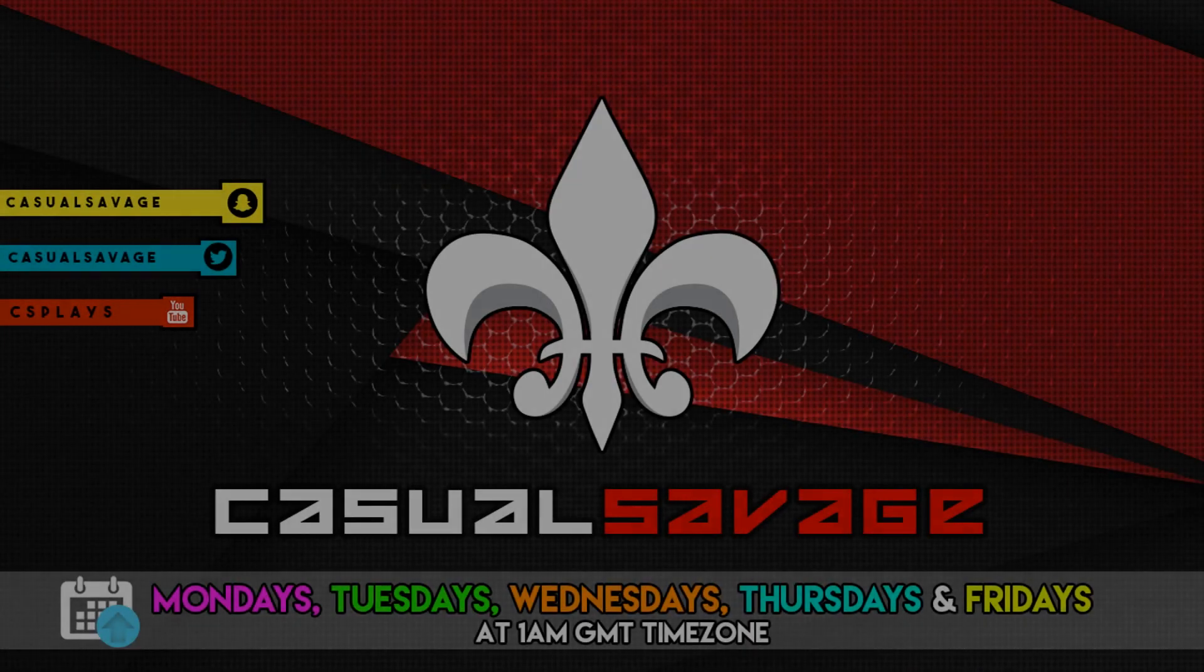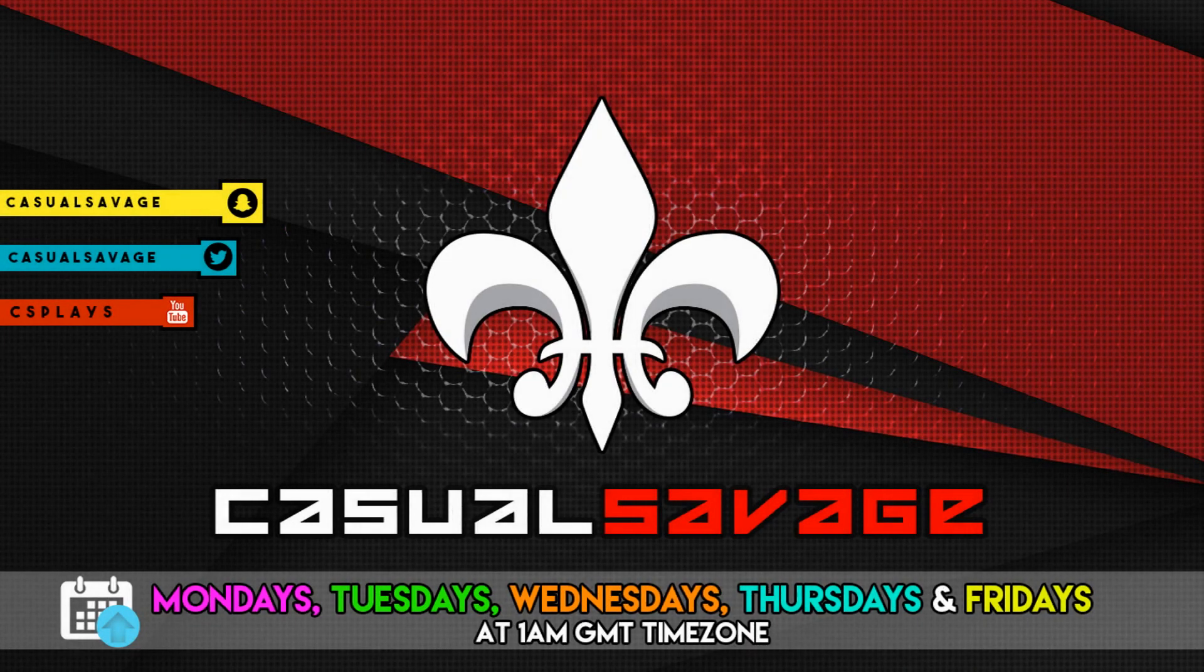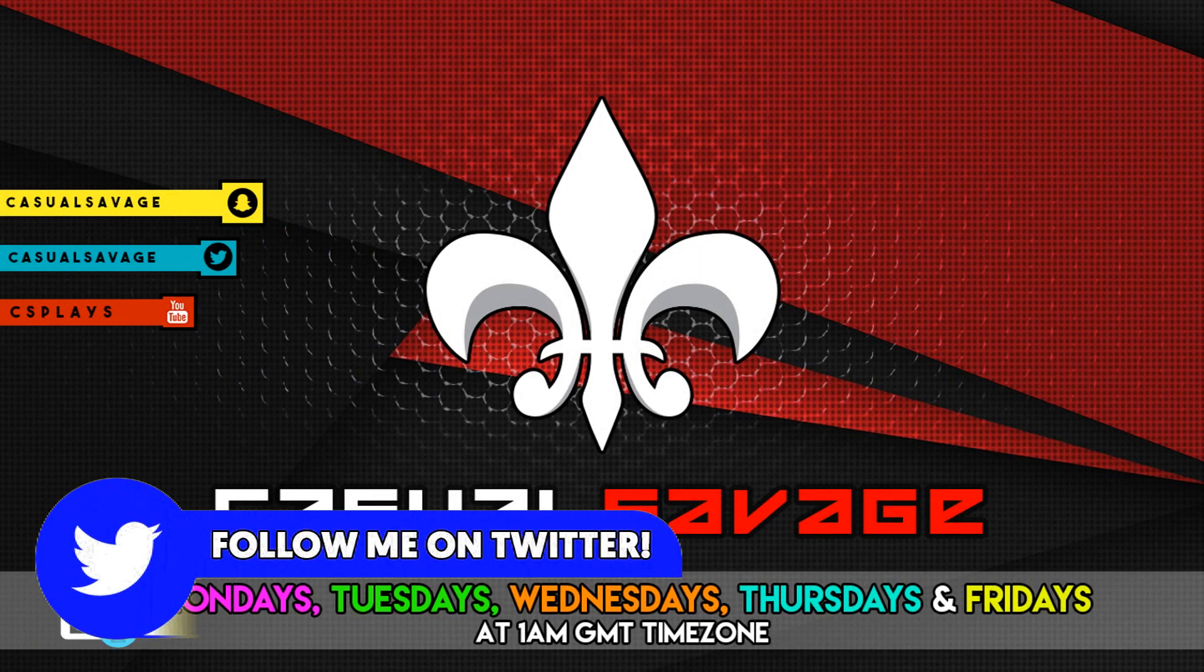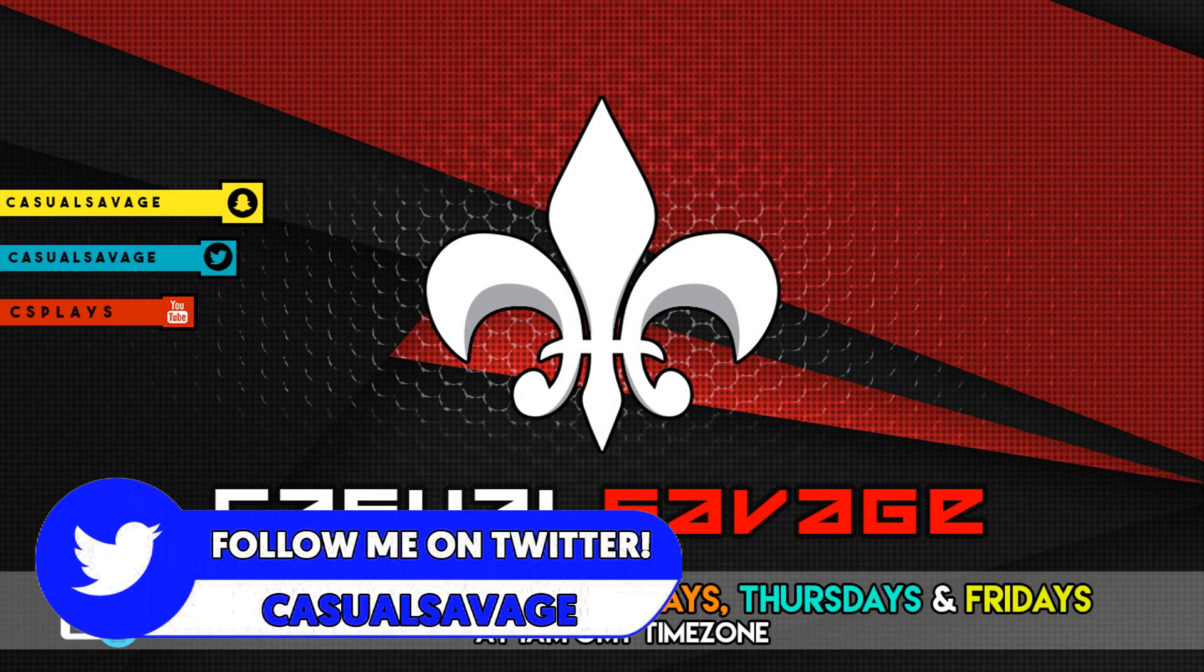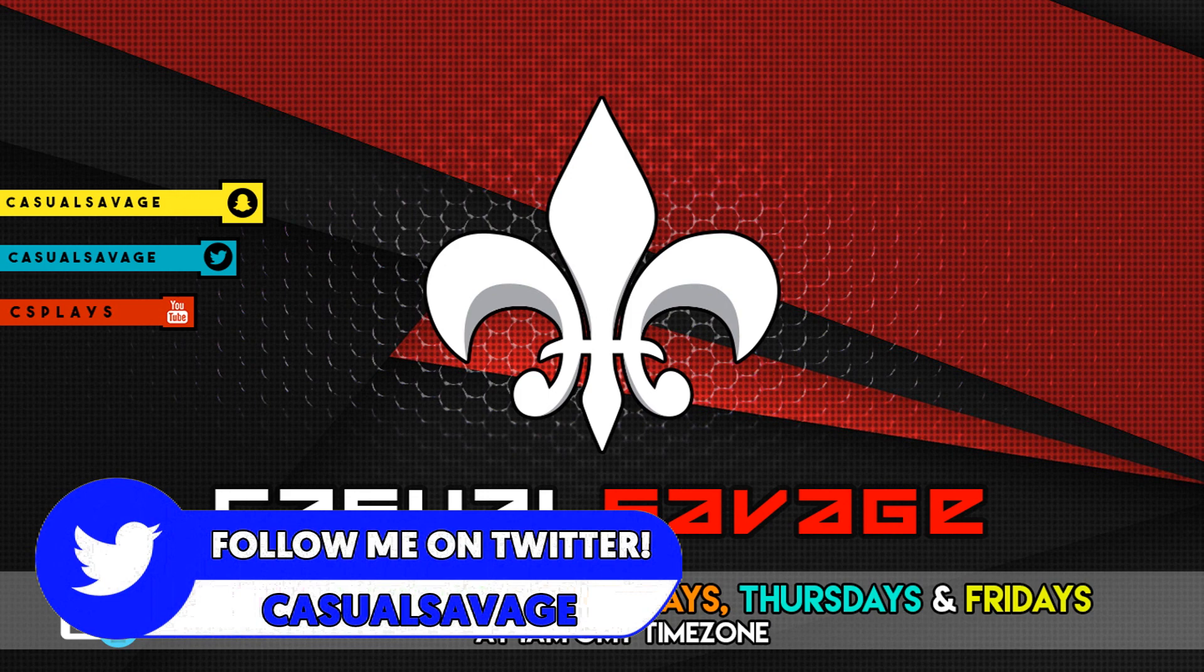What's going on guys, CasualSavage here and in this video I'm going to be showing you how to add an overlay on OBS.